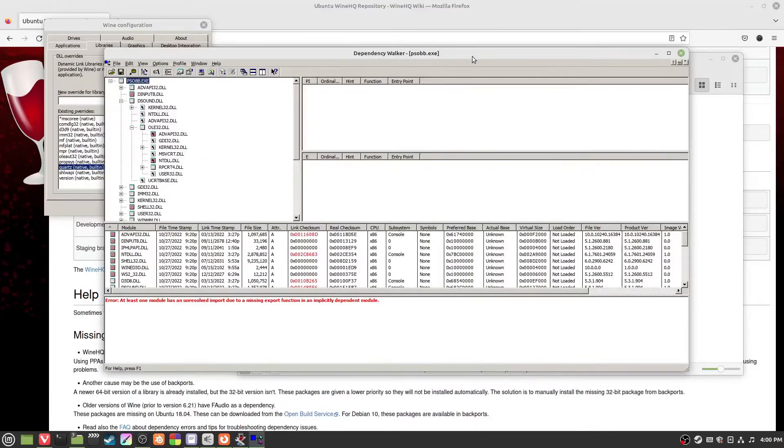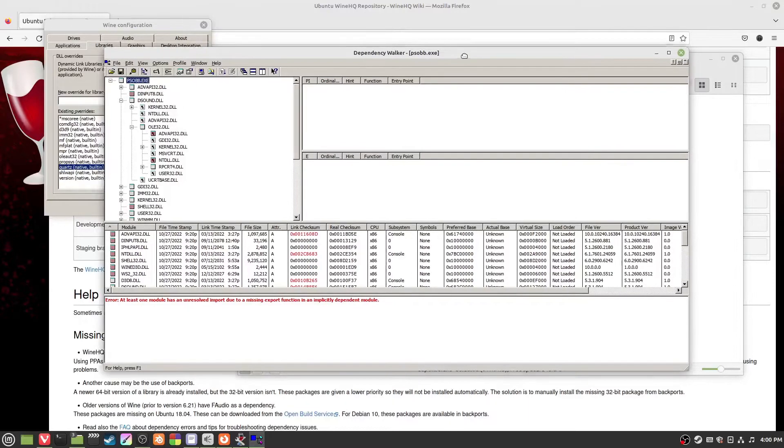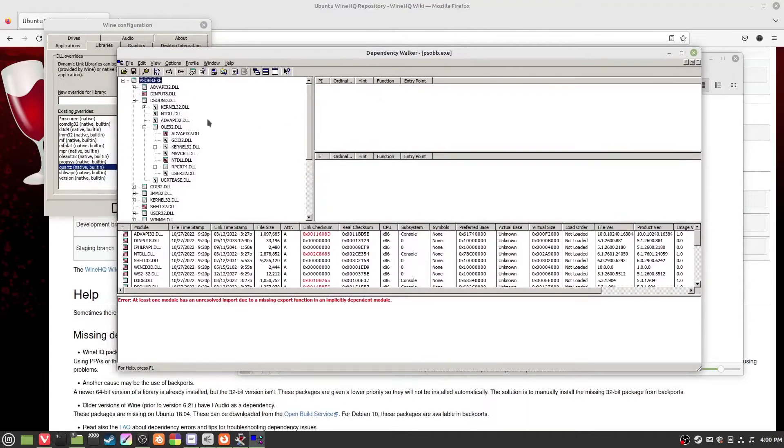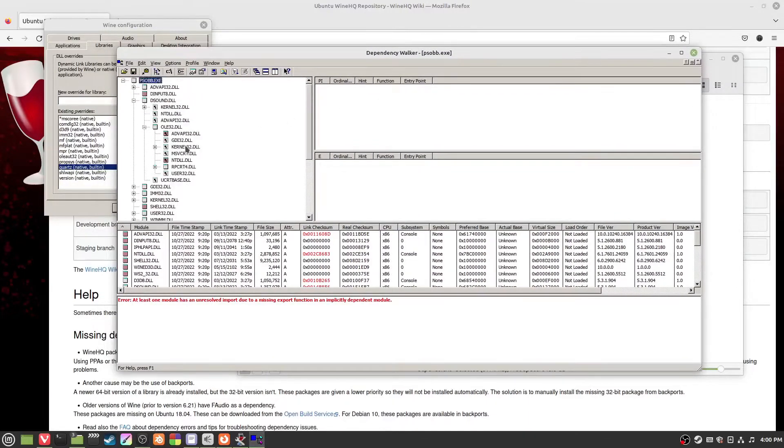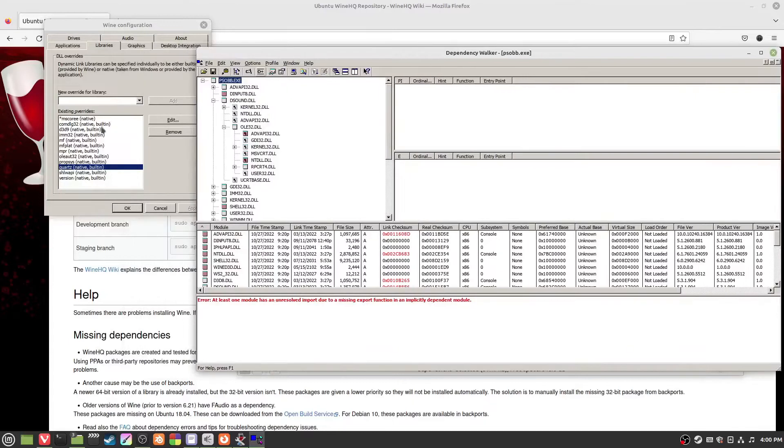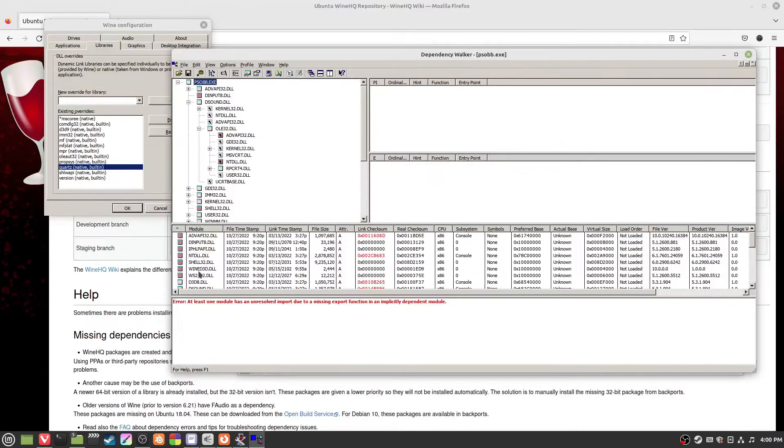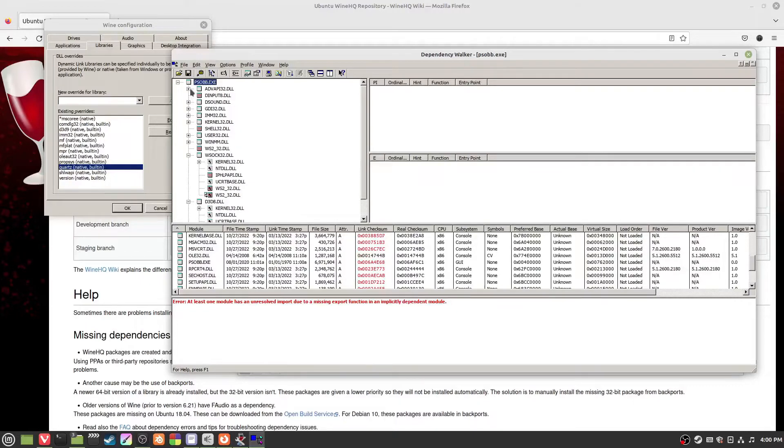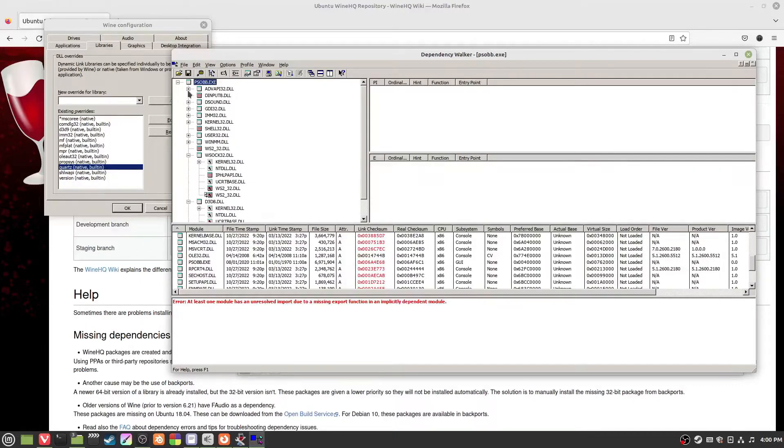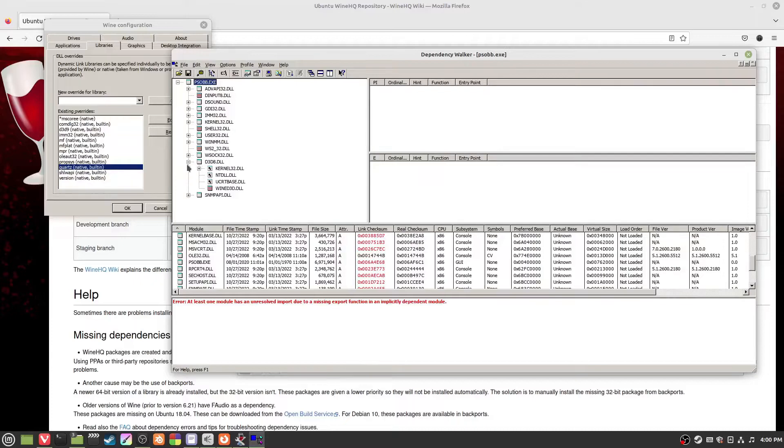This is a copy of Phantasy Star Blue Burst. As we see here, we've got all these DLLs. This is the same as this pretty much. We can just go down like that and look at that.